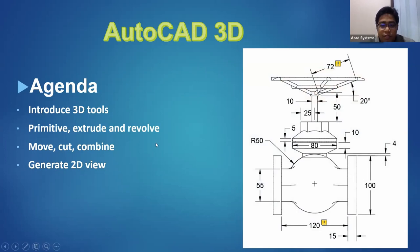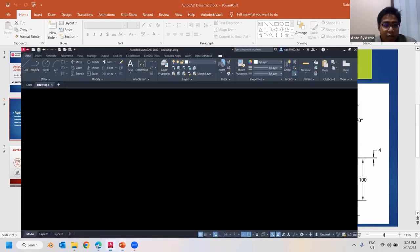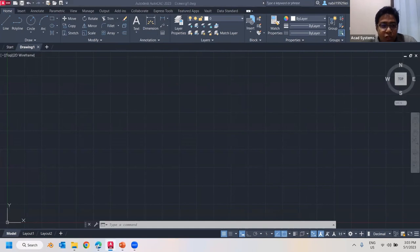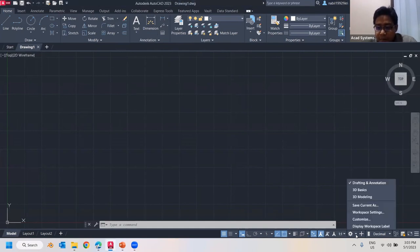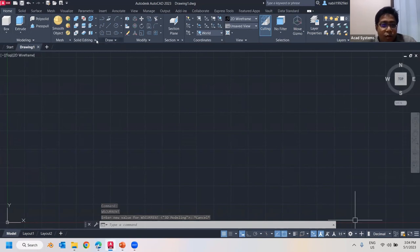Let me switch into AutoCAD. As you can see we're still on the 2D interface. To change into 3D, go to the gear icon at the bottom and select '3D Modeling'. Once selected, you will have access to the 3D modeling workspace.